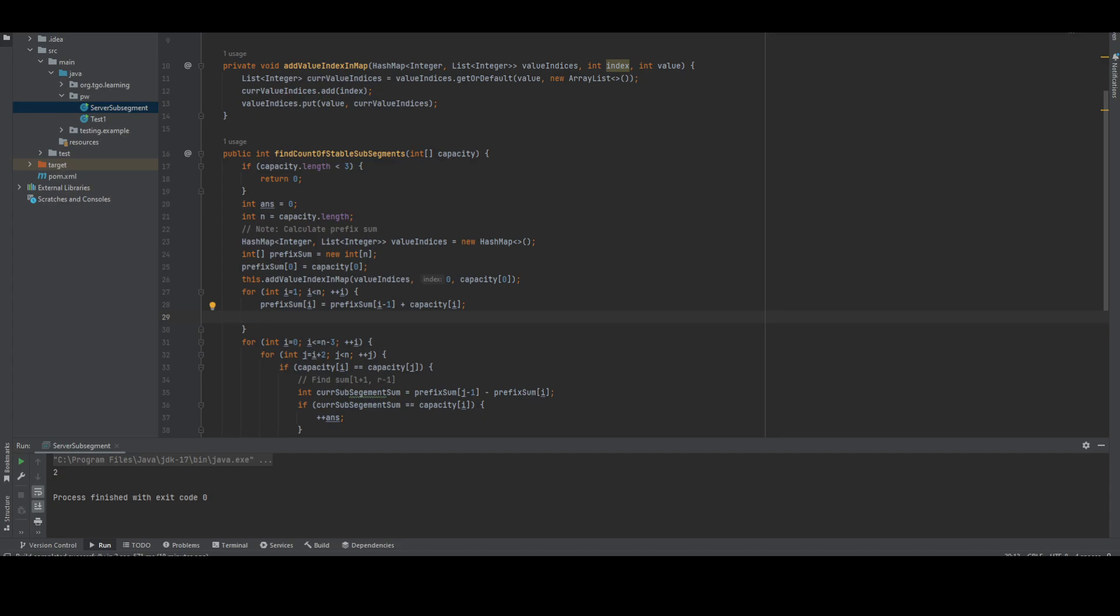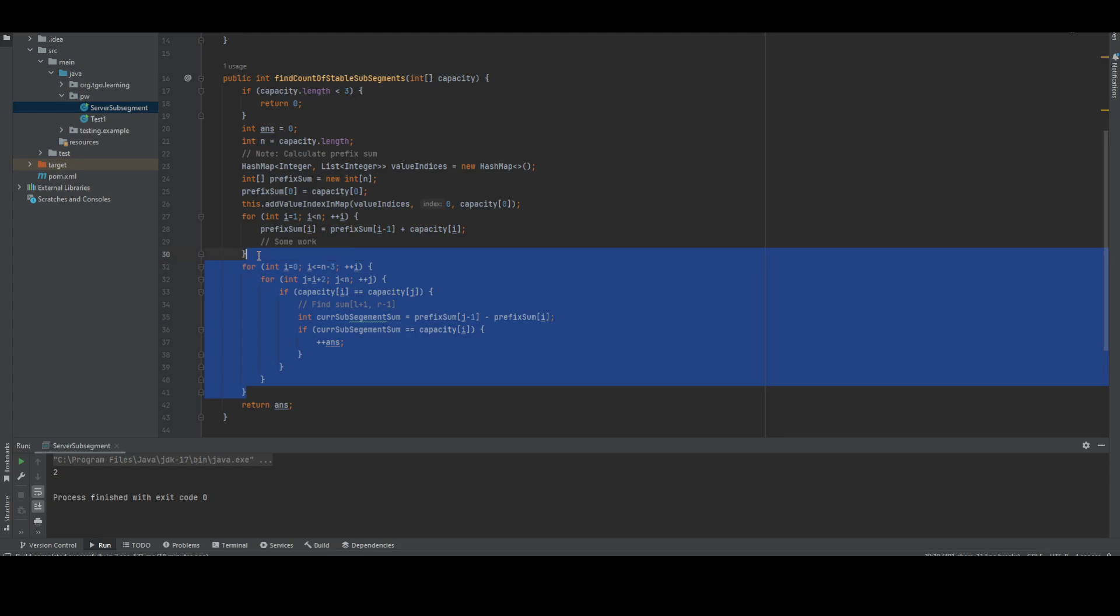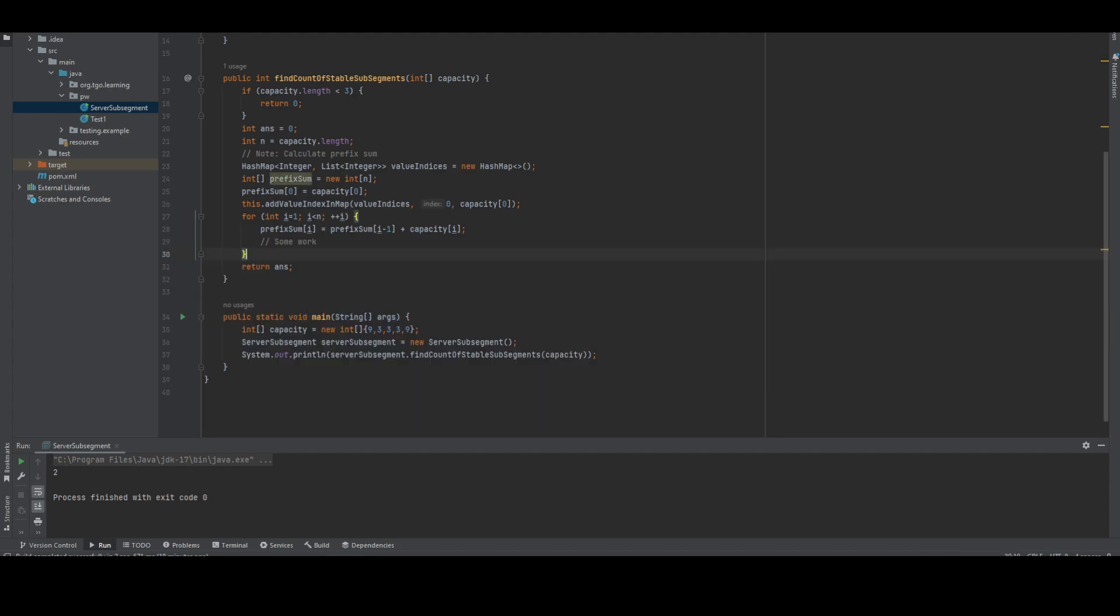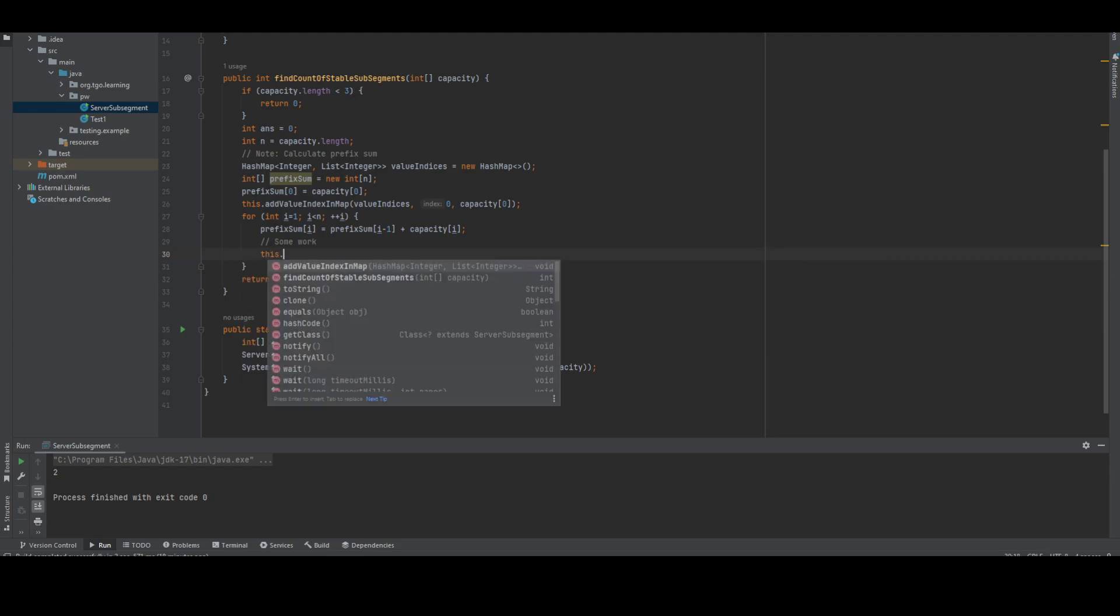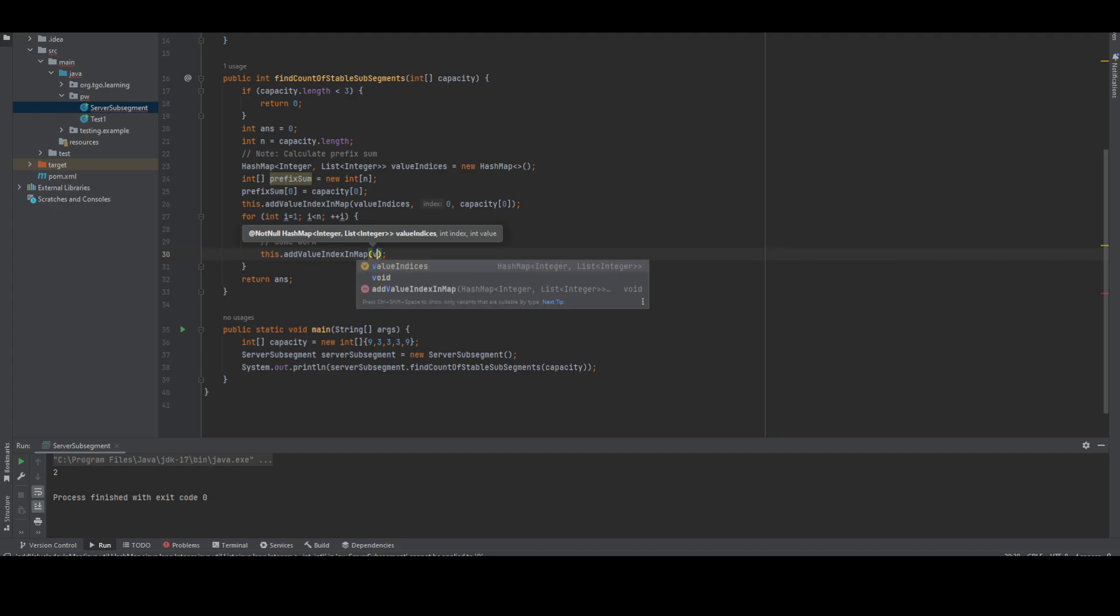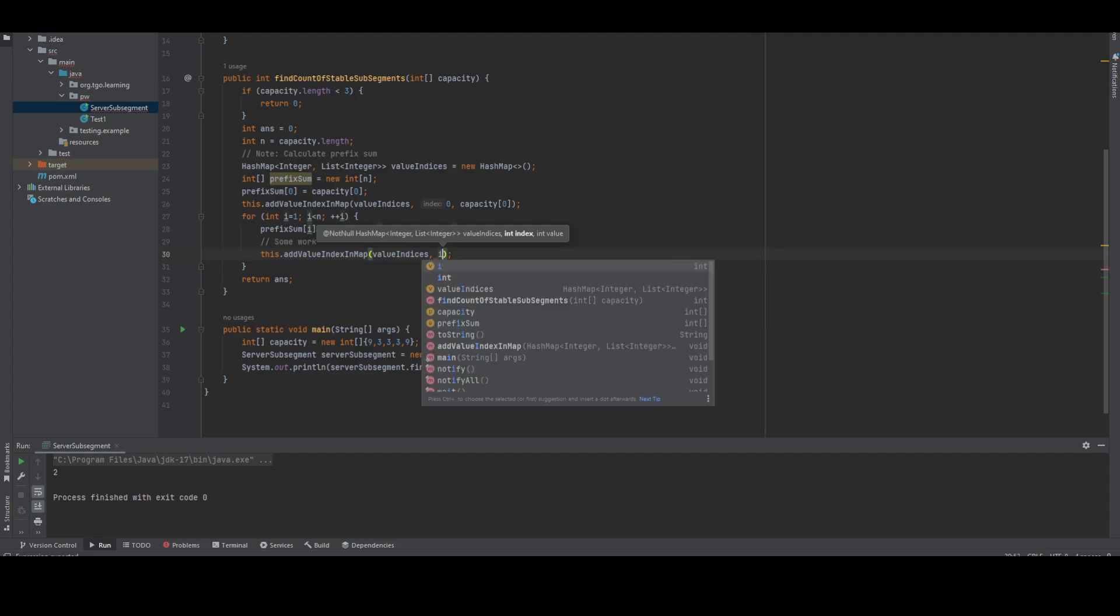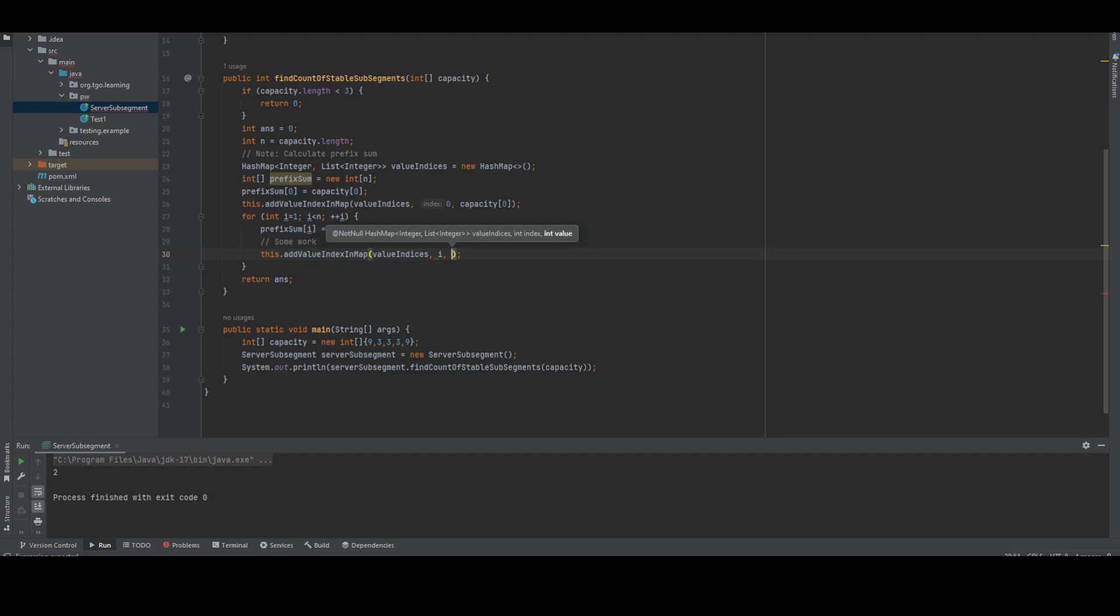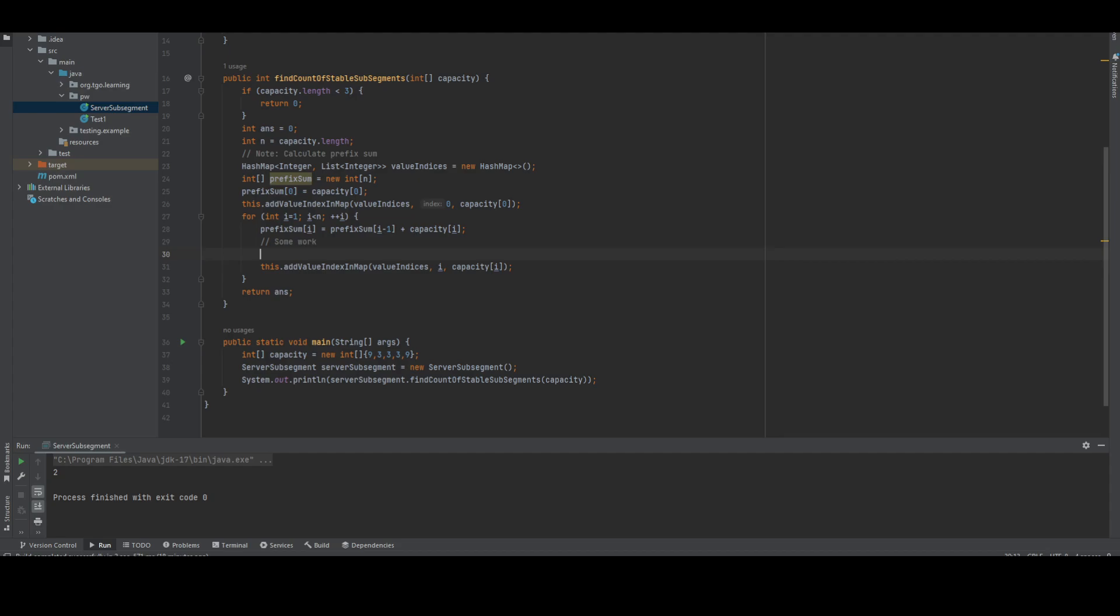We don't need this thing because we're going to handle most of the stuff here. After that, we're going to add this value also in value indices. The first parameter is the index i and capacity of i is the value.